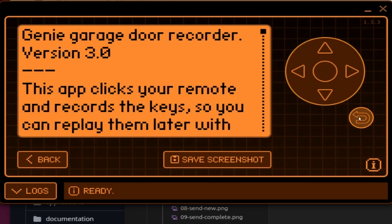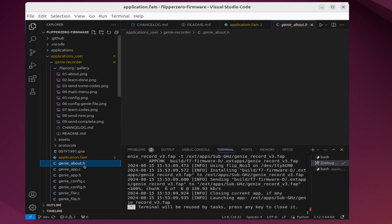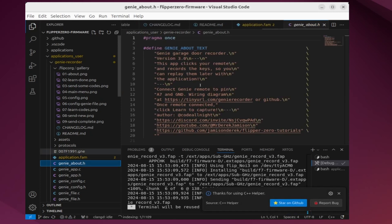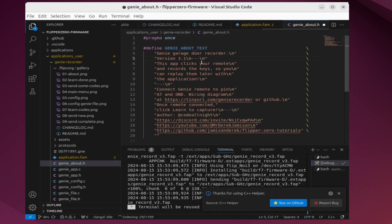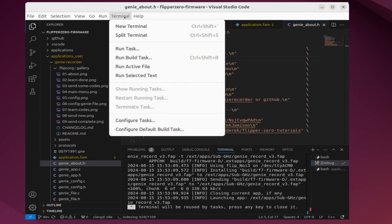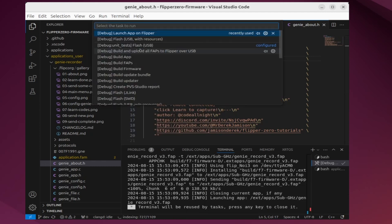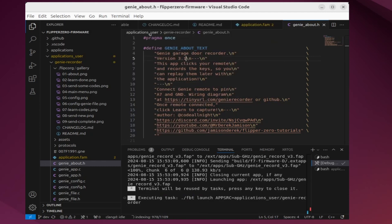So in this case, that text comes from our genieabout.h, but your application may use a different way to populate the about information. Now that we fixed that bug, we'll do terminal, run task, launch app on Flipper.